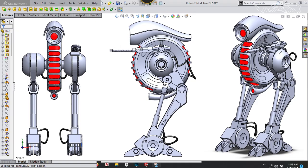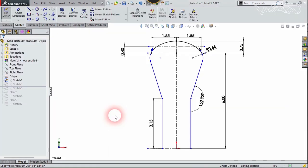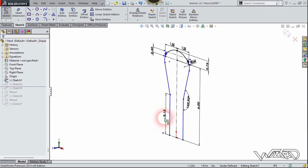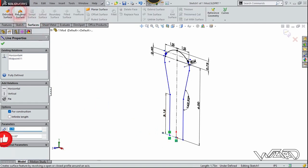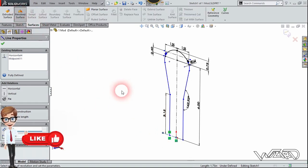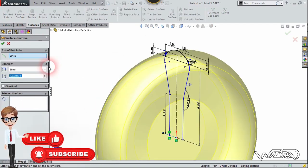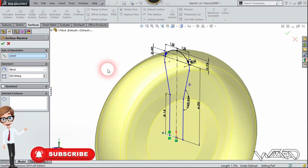Hello friends, in this video I'm going to show you how to design this robot in SolidWorks. For the first step, create this story sketch on the front plane. You can use all these dimensions to create it. Now select this and choose the revolve surface command and revolve it to 360 degrees and confirm it.